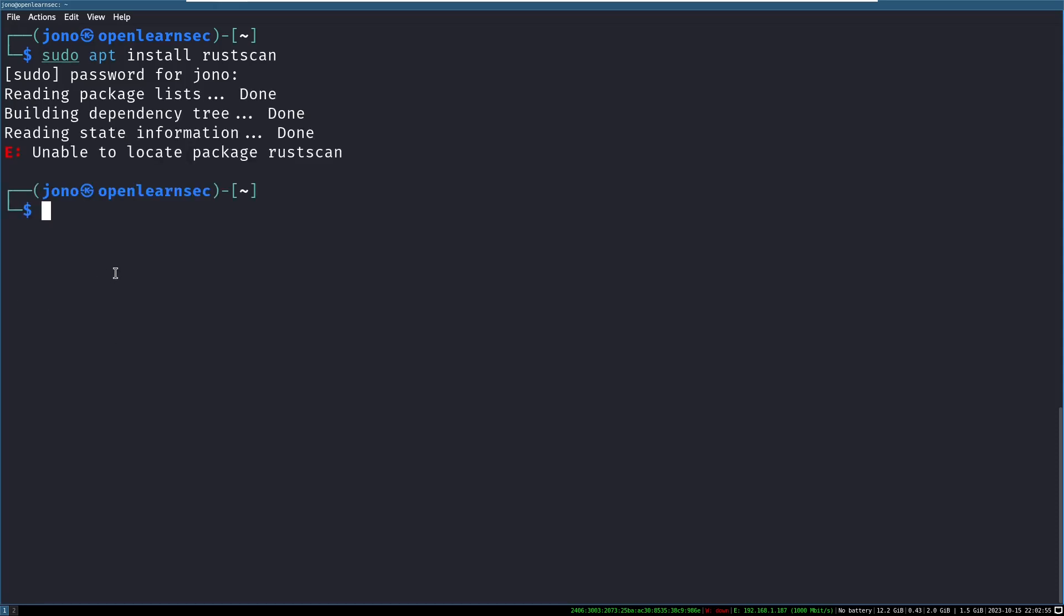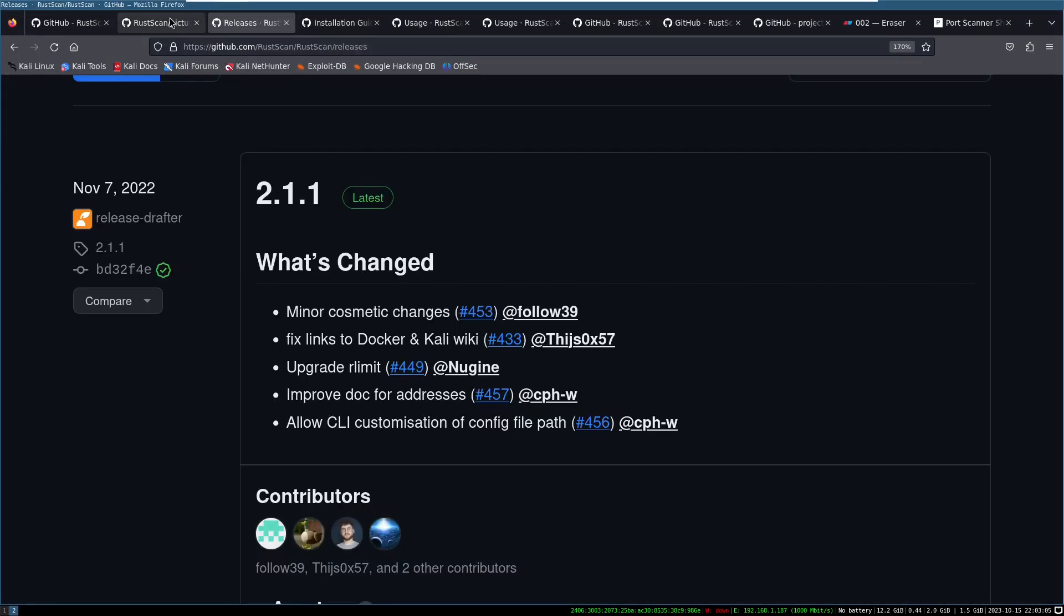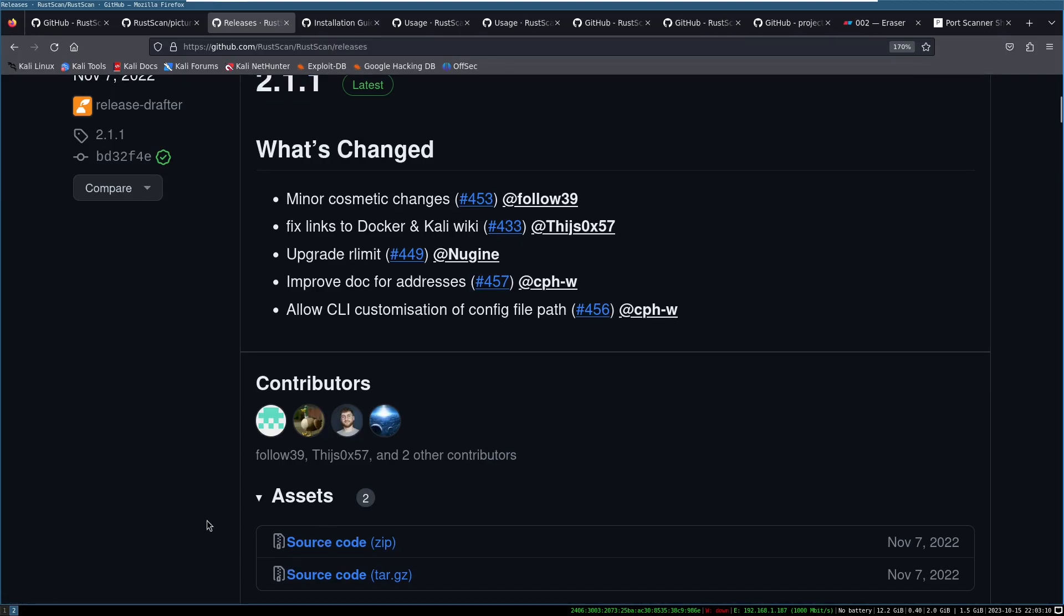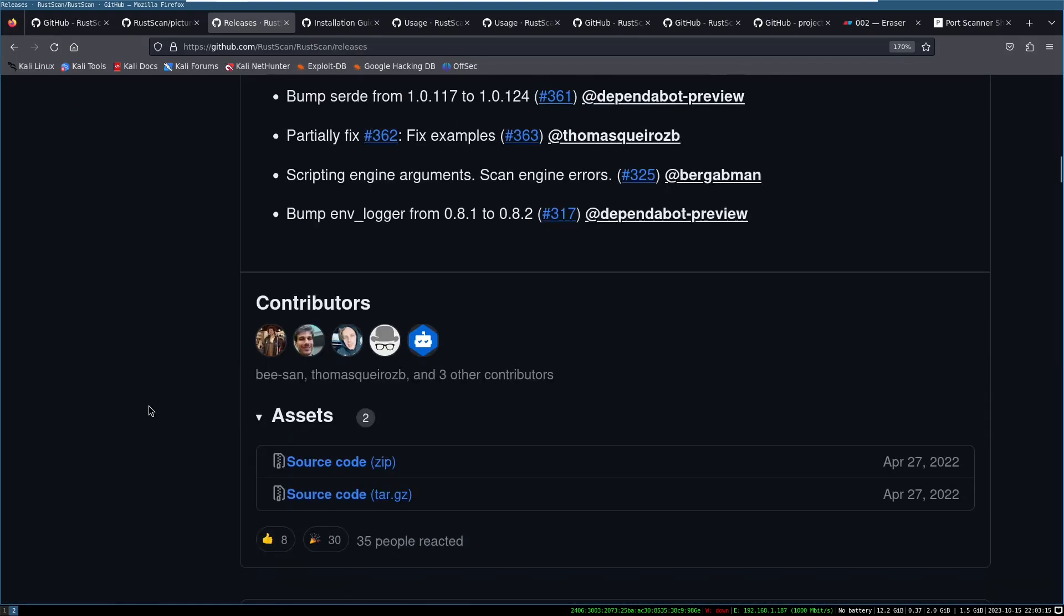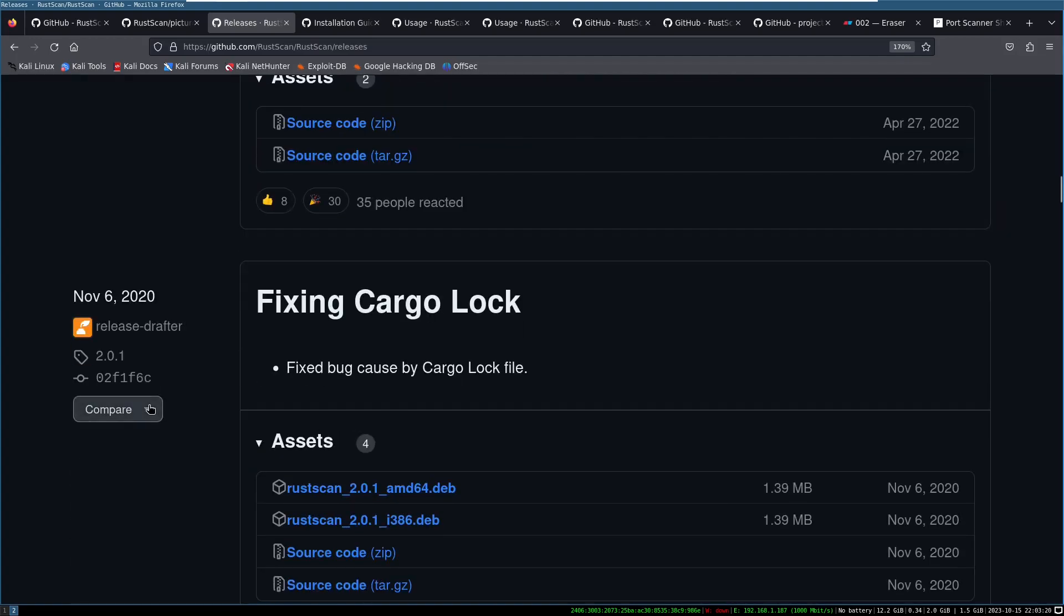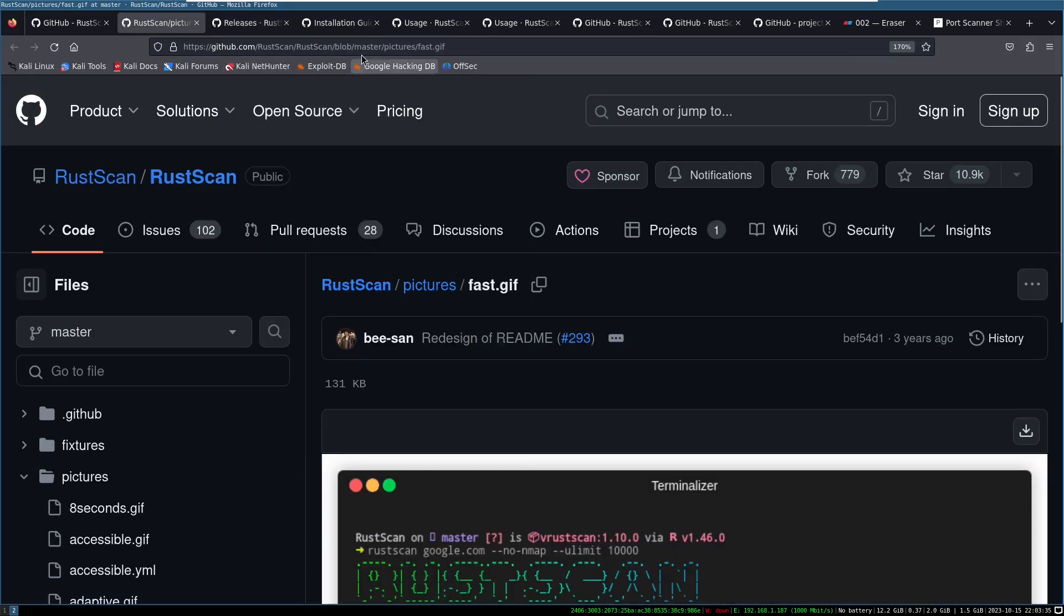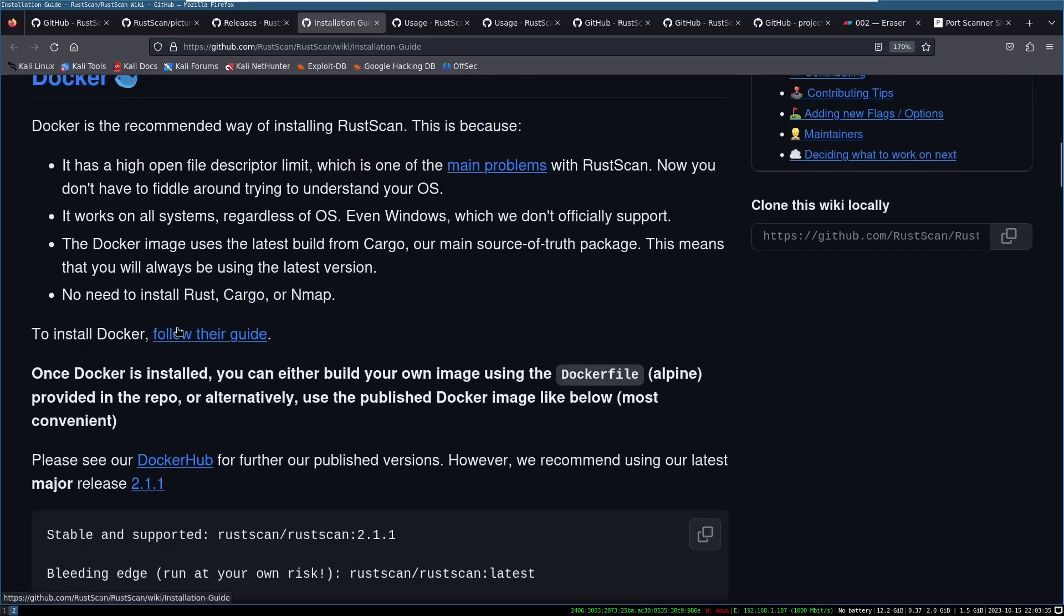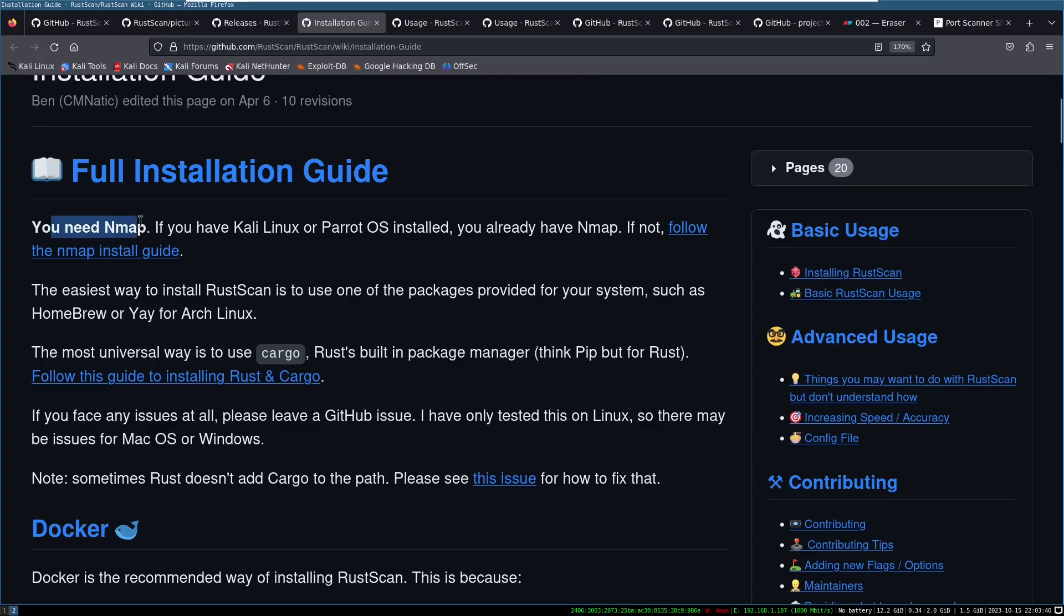So let's go back to the GitHub repo and see what our options are. So if we head to the release page, the latest version 2.1.1 has source code which you can build yourself. But if we go back to 2.01, we can see that there's a Debian package. So it doesn't look like the Debian package is always up to date with the latest build. This is okay. Let's find the installation guide. And the installation guide says you need Nmap. Well, that's curious. Let's come back to it.